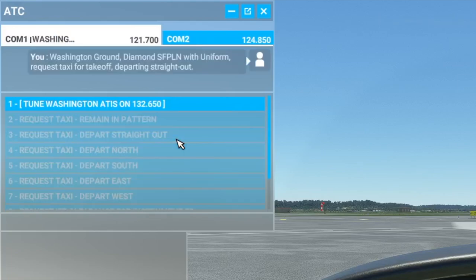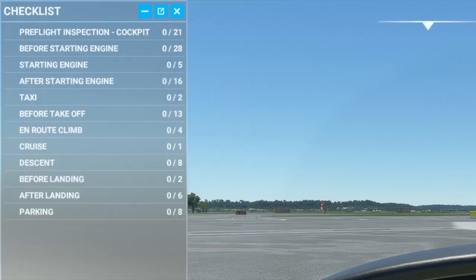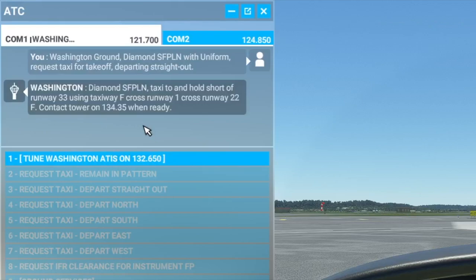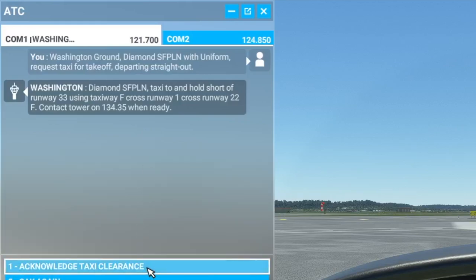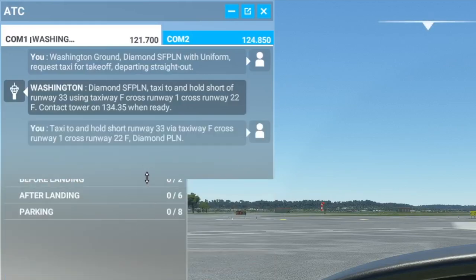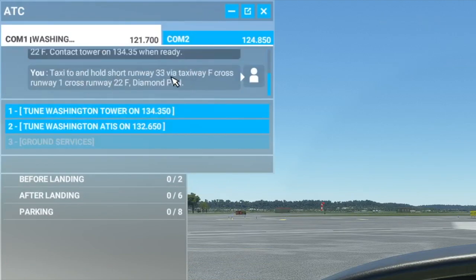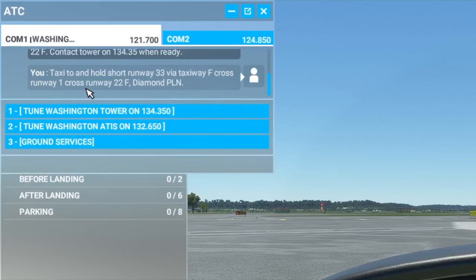Let's get our taxi route from ATC. The clearance is: taxi to and hold short of runway 33 using taxiway Foxtrot, cross runway 1, cross runway 22 Foxtrot, and contact tower on 133.35 when ready. So we're going to hold short of 33 using taxiway F, crossing runway 1 and runway 22.